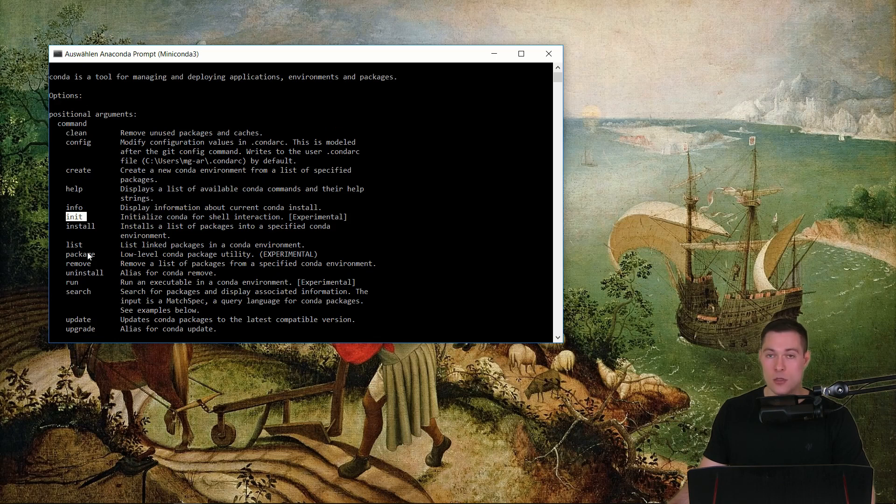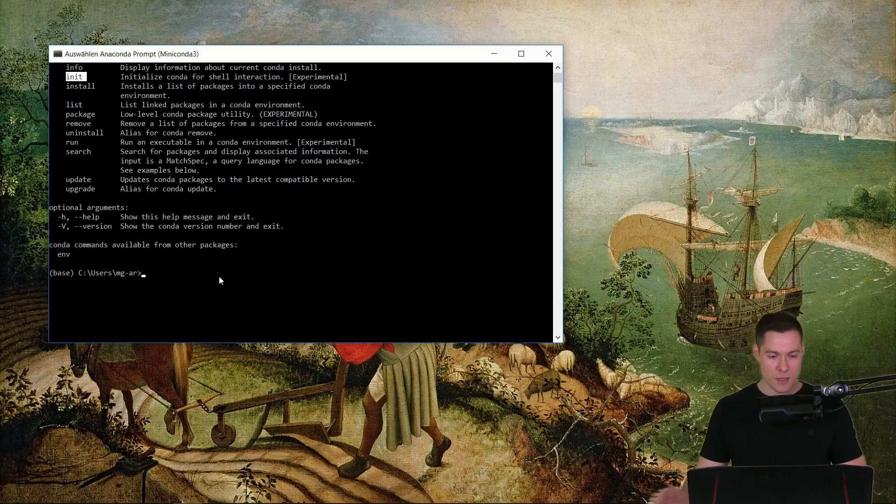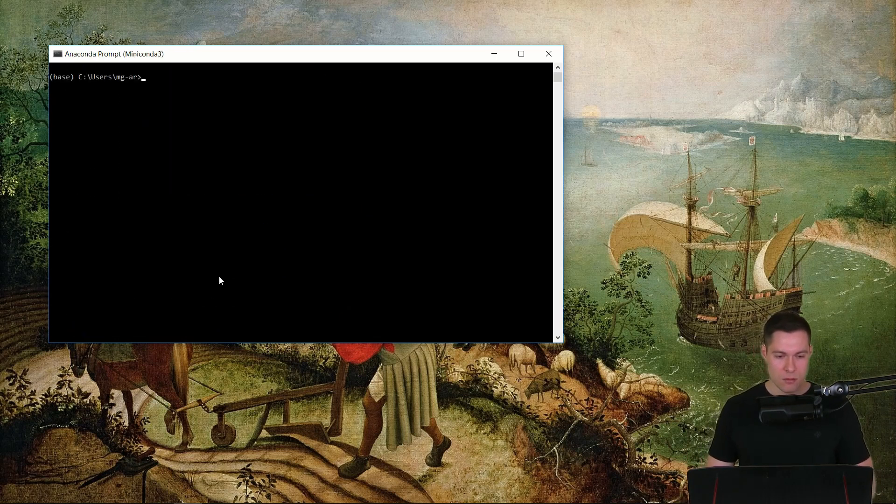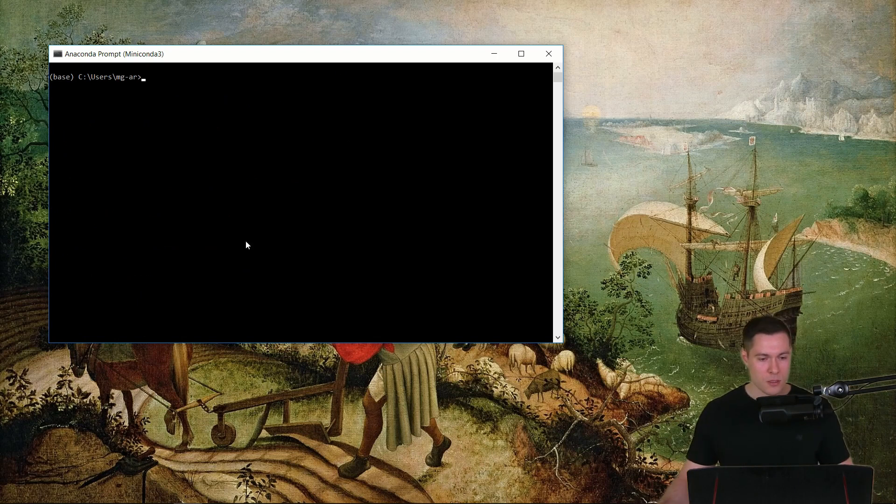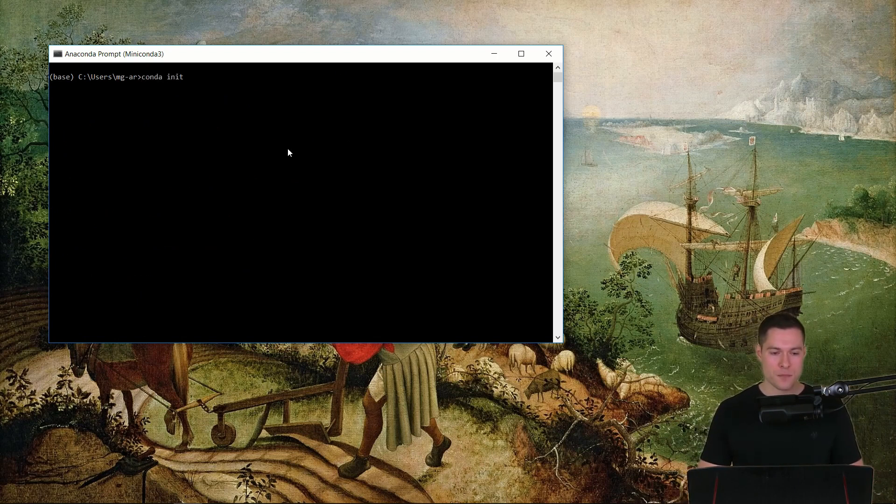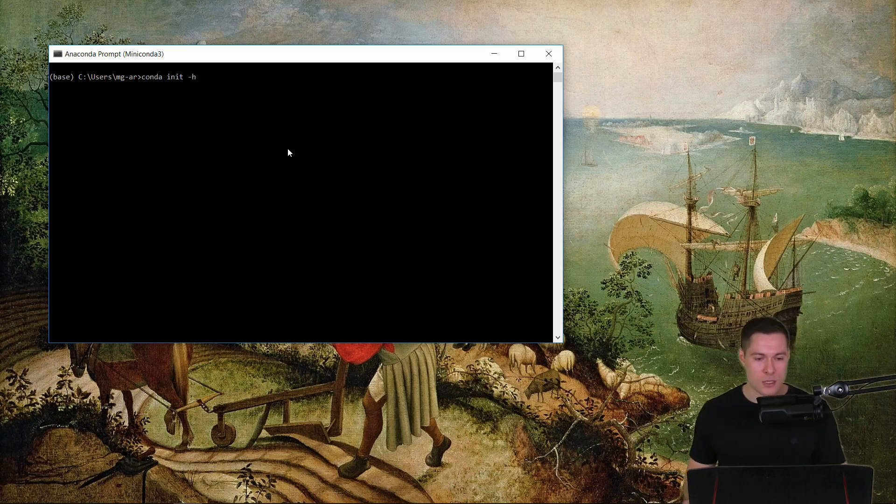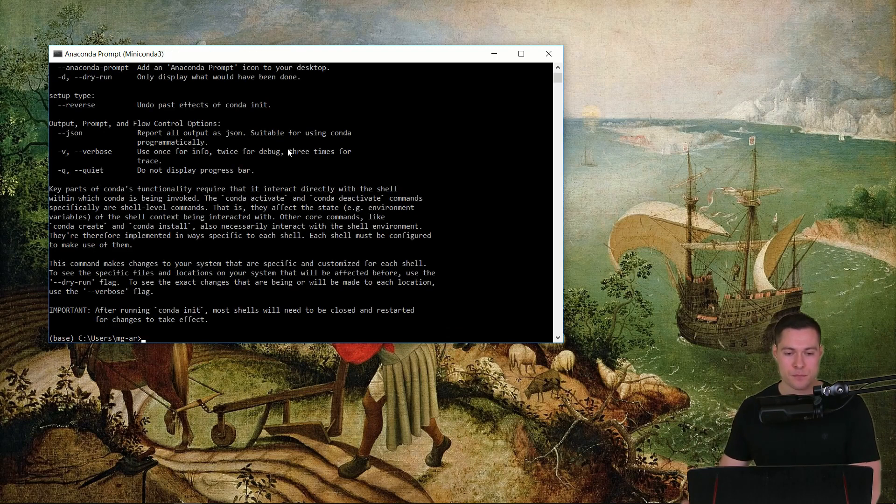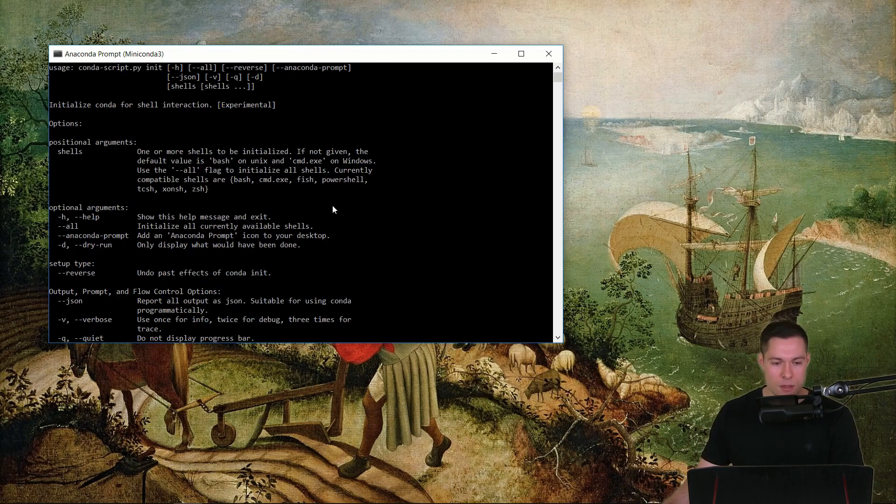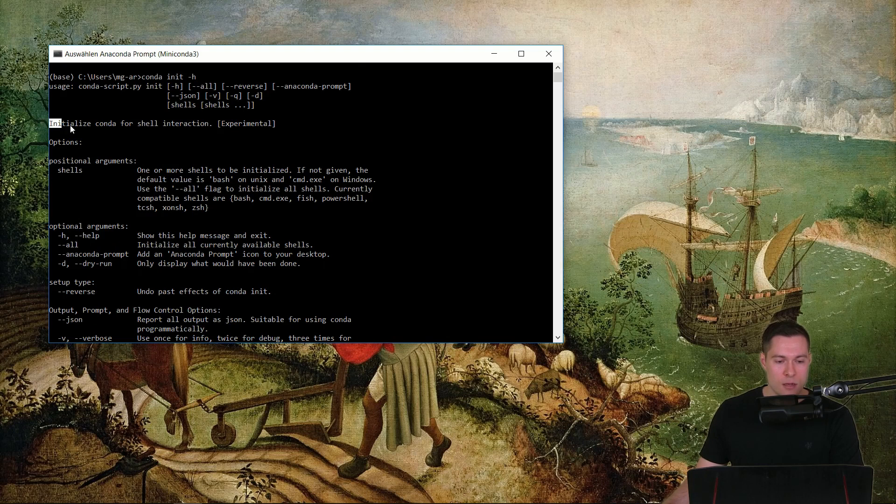Therefore let's first clear the prompt and then we're going to say conda init and then dash dash help or we could also say for short dash h. So if we run this then we can see that this command allows us to initialize Conda for other shells, for example bash.